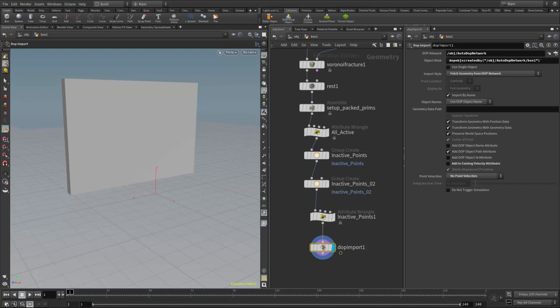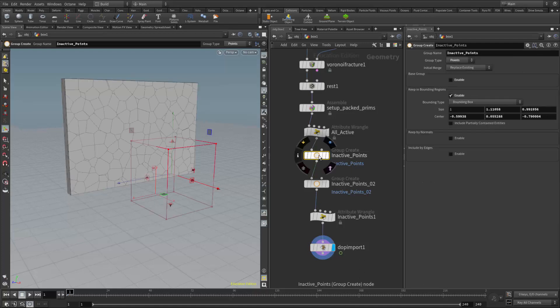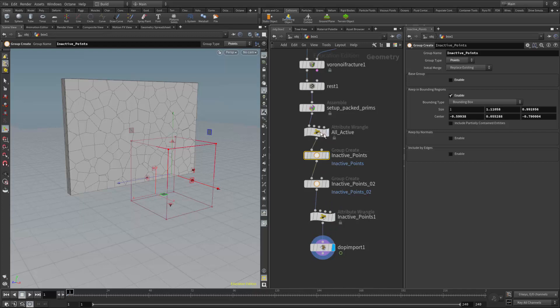This video is meant to be a supplement for the Houdini courses offered at Becker College and Leslie University. In this video we're going to talk about how to animate the group nodes that we use to set points to active and inactive. The setup I have here is from a previous lesson where we were setting up active and inactive directly in the geometry network.